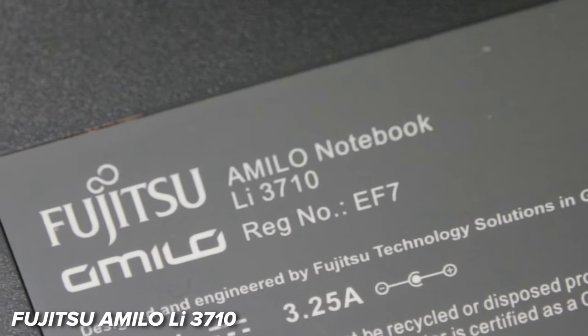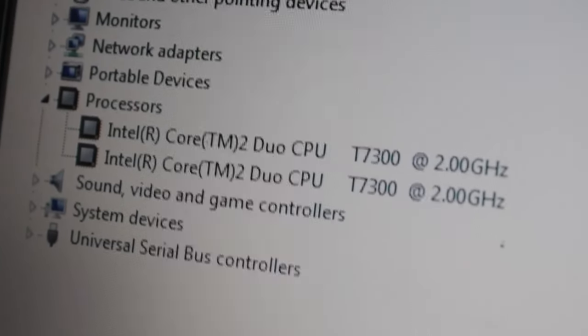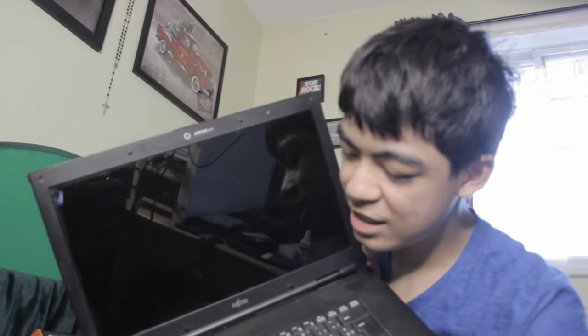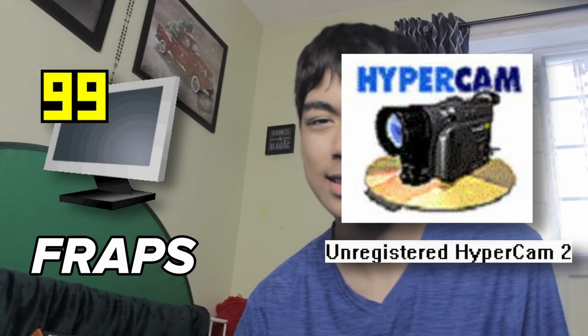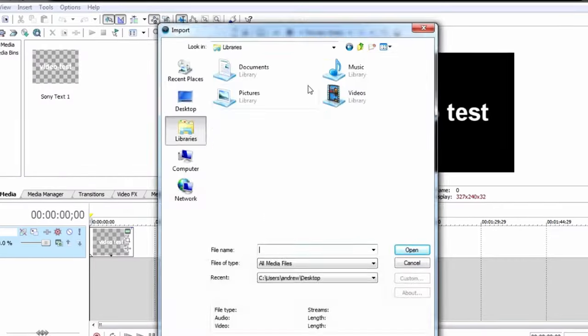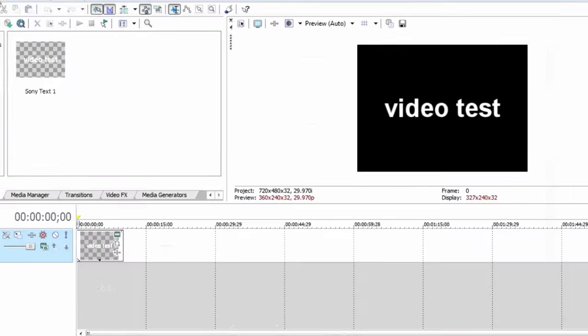The next laptop is this Fujitsu Amilo Li 3710. I've upgraded it to have a Core 2 Duo and 2 gigabytes of RAM. Now, to record the screen, OBS Studio was becoming very, very hard to run, so I used HyperCam 2. I have two programs for this — an older version of Sony Vegas, Sony Vegas 8, and also Handbrake, which is an application you can use to convert files to more optimized formats.